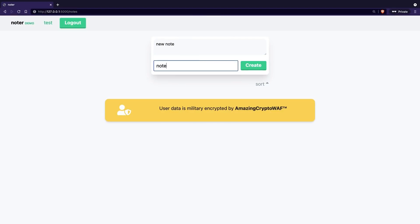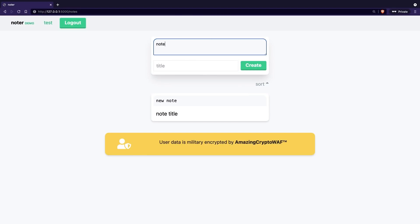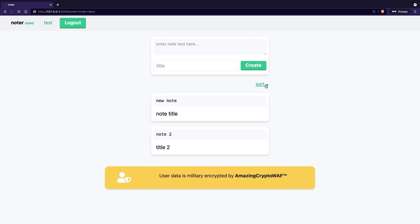Did you watch it already? I hope yes, so we can go ahead with the walkthrough. Let's quickly see what the application does. There are two separate directories. First, I took a look at the app itself.